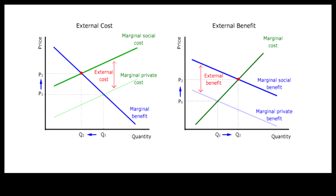But the quantity demanded will go down when external cost is internalized, and the quantity supplied will go up when external benefit is internalized.